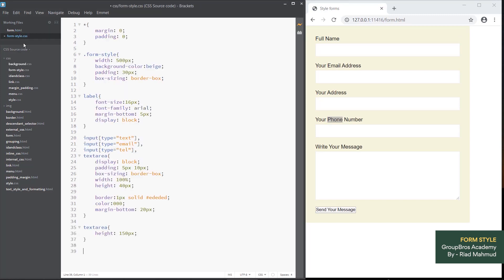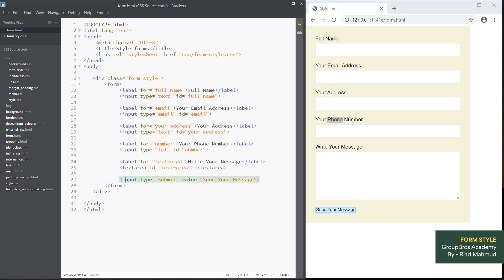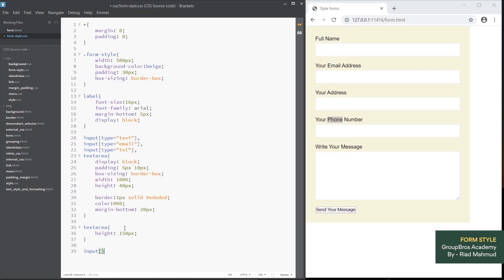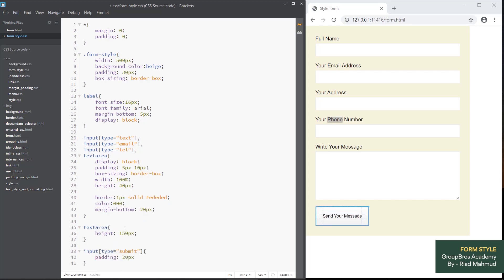The submit button is the style. Input is the name of the input type submit. Simply, we use the attribute selector — bracket type equal submit. Then we add padding: 30px 20px. By default we apply the style. Padding is 20px.